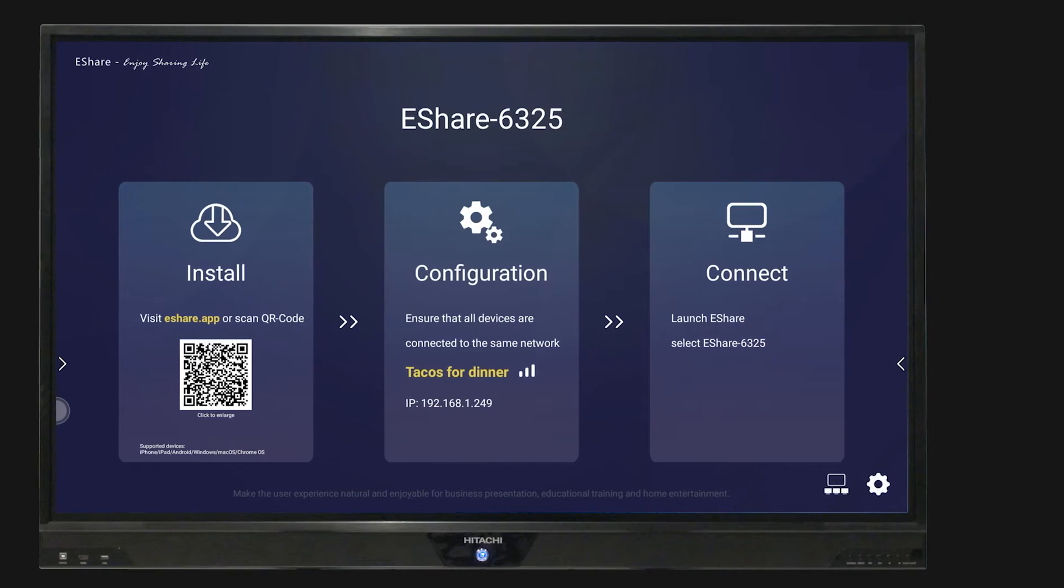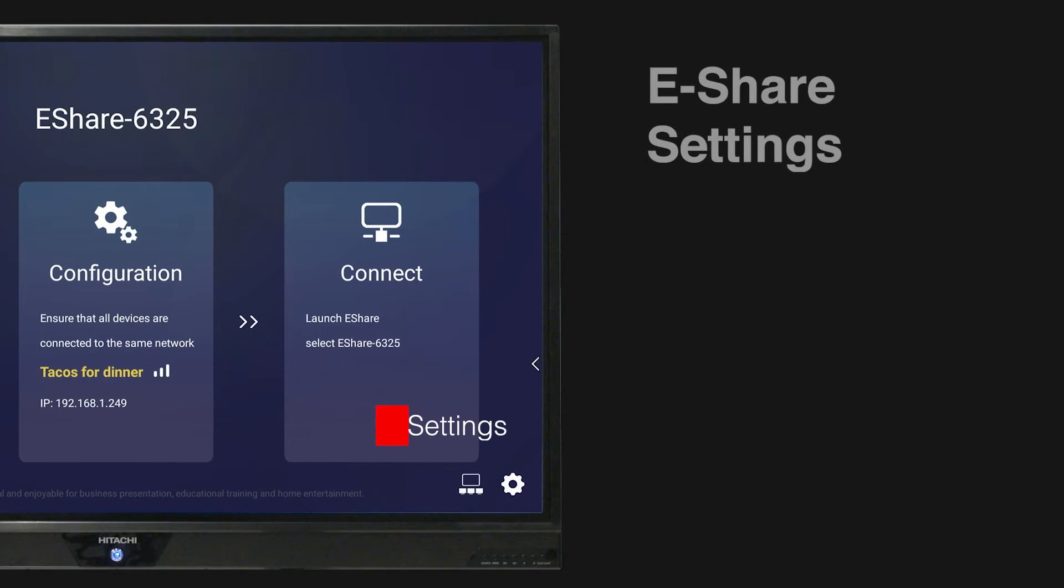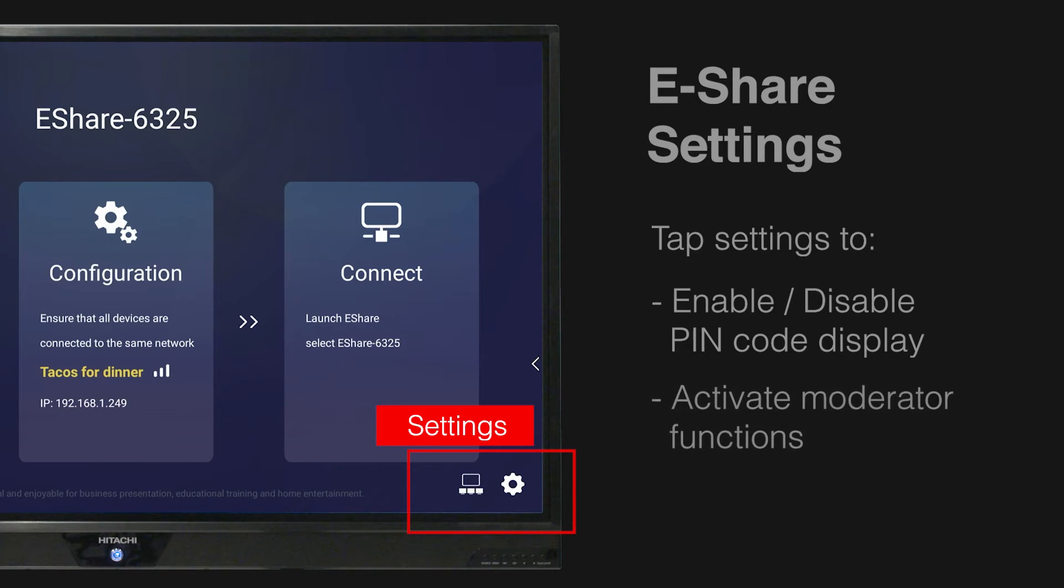You can set custom security features from within the eShare app, such as enabling or disabling the PIN code display, allowing this to remain discreet, and activating moderator functions.